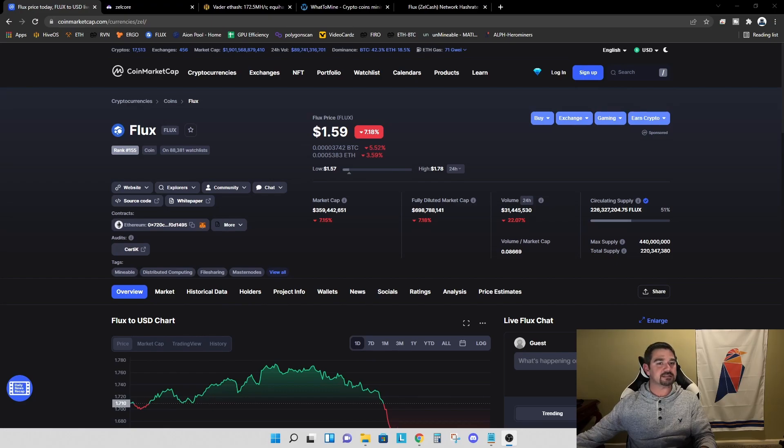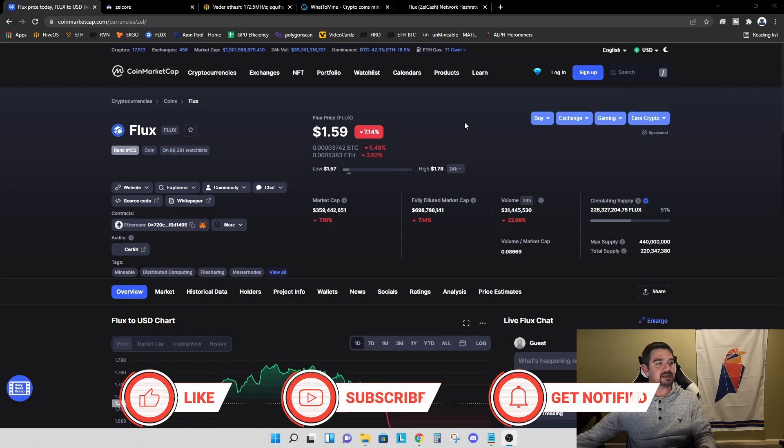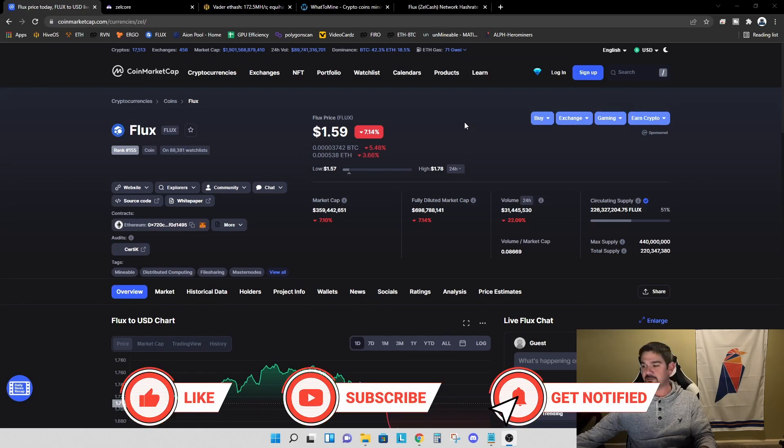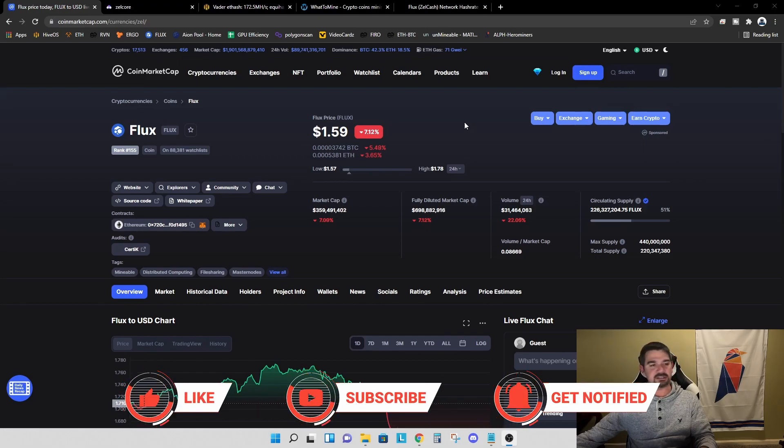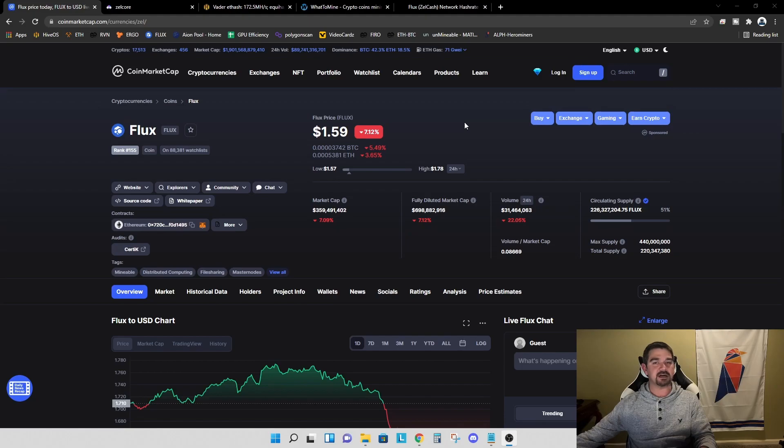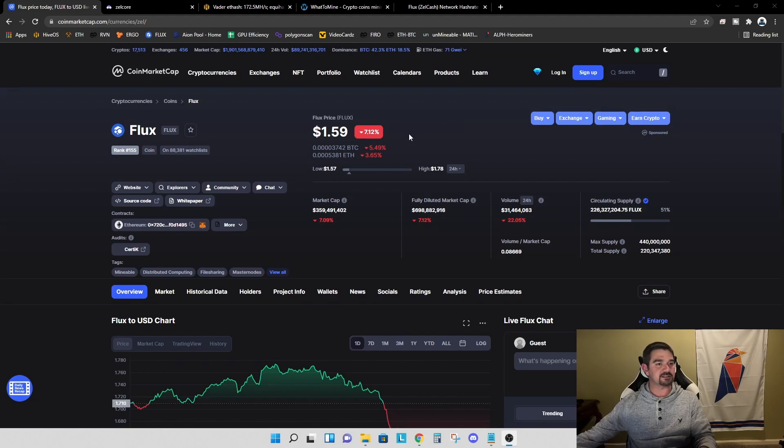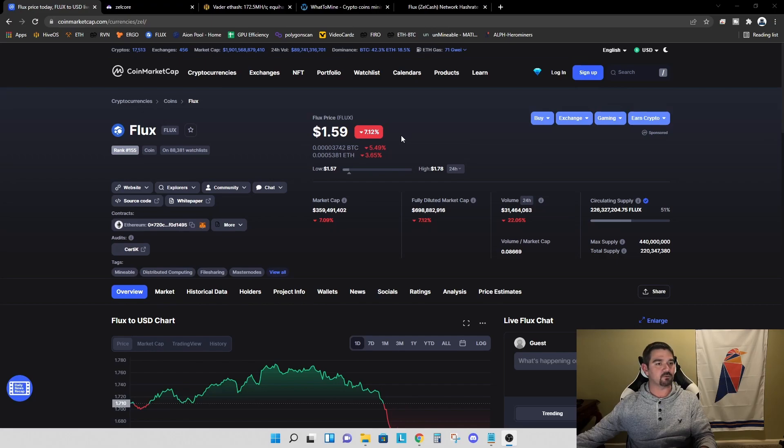So before we get into this, let's take a quick look at flux today. Today is February 11th, 2022, 9:06 PM Eastern time at time of recording. And you can see the price of flux is at $1.59. We're down 7.12% for the day.